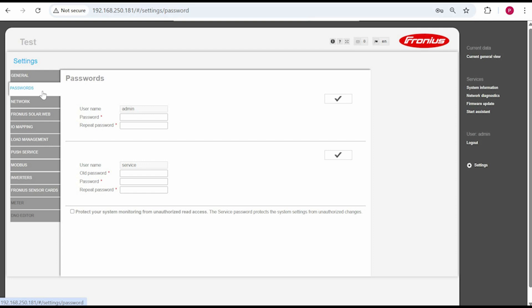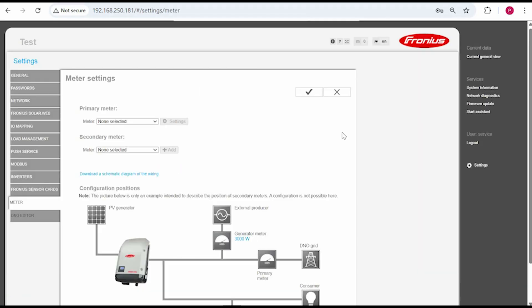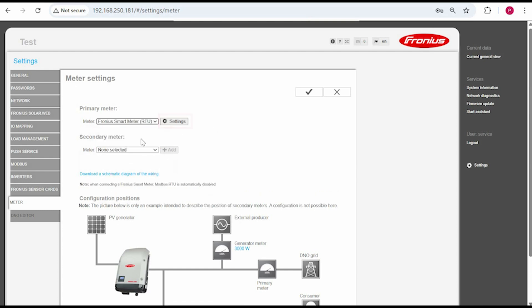In our case a service password has already been set. To activate the meter navigate to meter on the left and you will need to log in with that service password. Select the primary meter as Fronius smart meter RTU then click on settings next to this option.